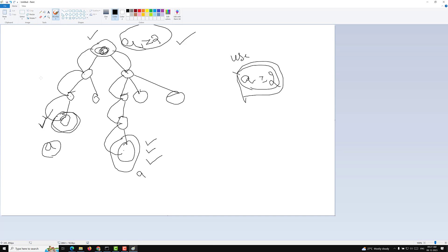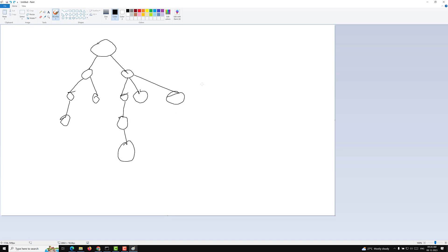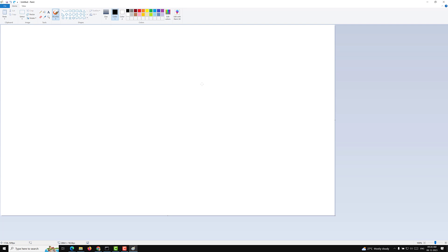Now you understand the problem. The traditional way to send a state variable to an inner component is by passing it as props - props drilling - where each component passes props to the next until we reach the target component. The Context API is introduced to solve exactly this scenario.